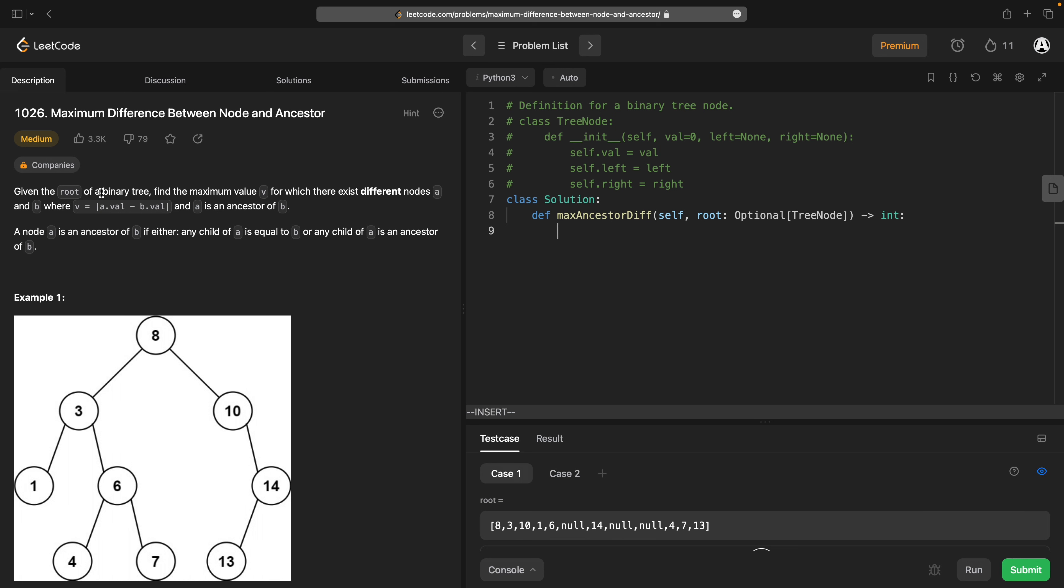Given the root of a binary tree, find the maximum value V for which there exist different nodes A and B where V is equal to the absolute difference between the values in A and B where A is an ancestor of B. A node A is an ancestor of B if either any child of A is equal to B or any child of A is an ancestor of B.